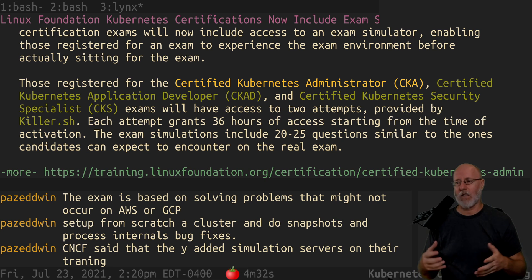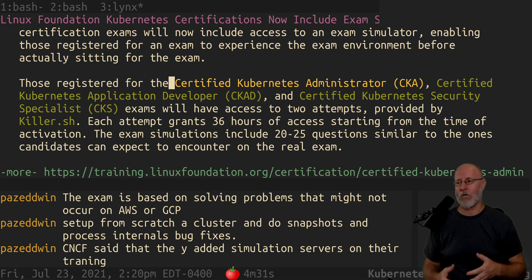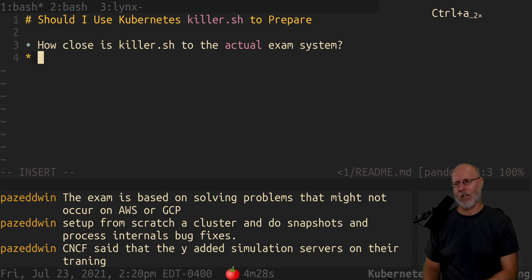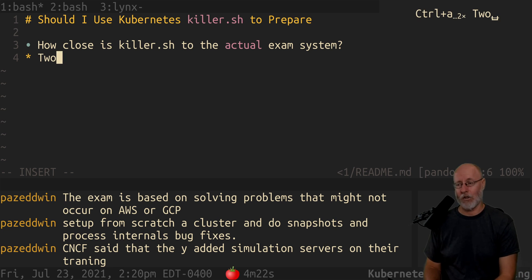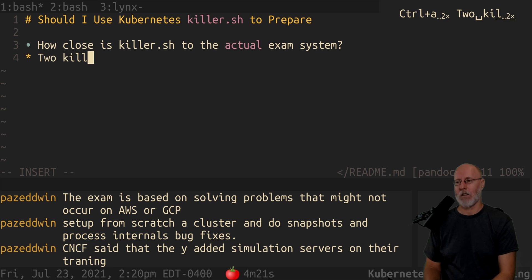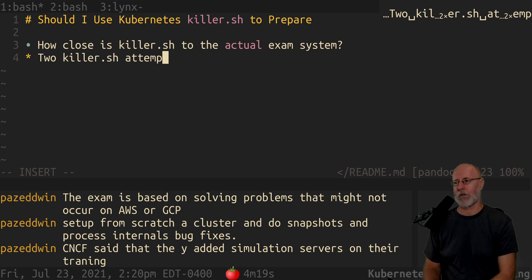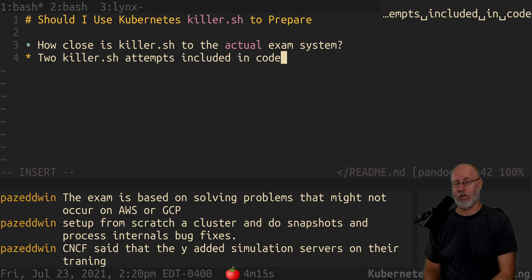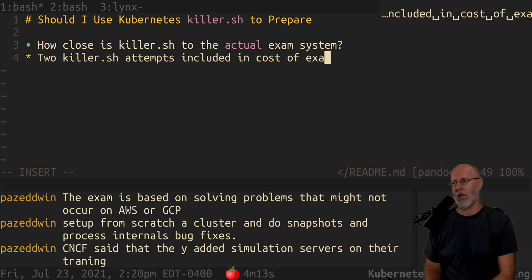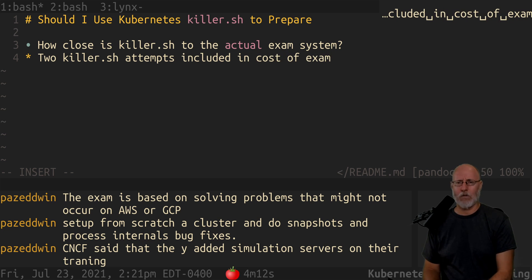The fact that it includes two killer.sh attempts makes me think that using killer.sh is probably good — killer.sh attempts included in the $500 cost of the exam. I have nothing to do with killer.sh, I've never used them, I don't know anything about them.